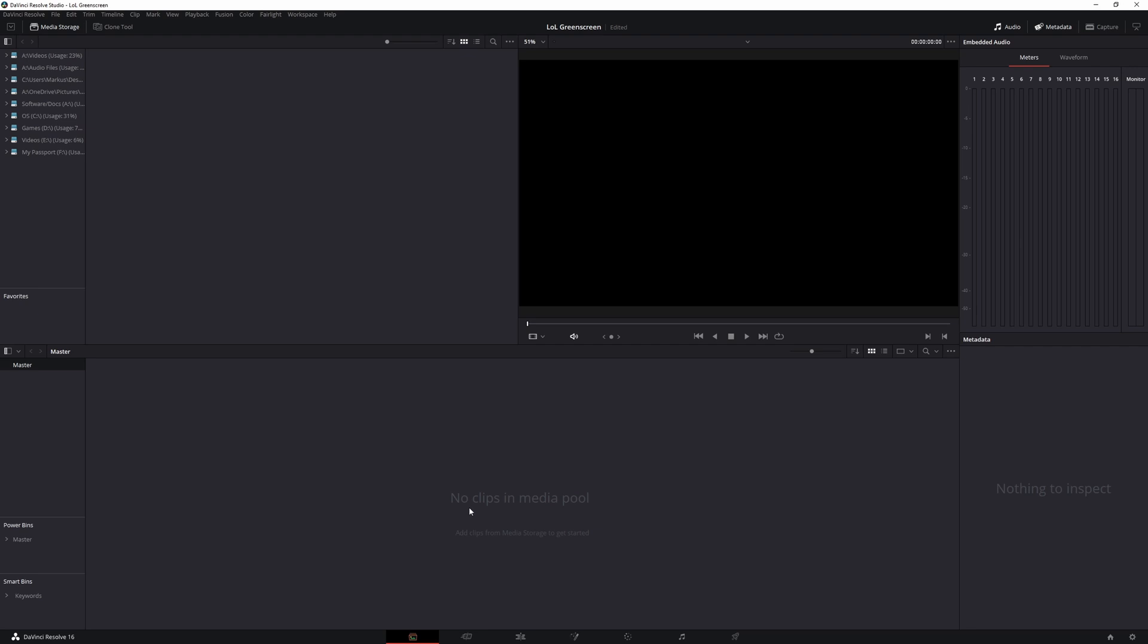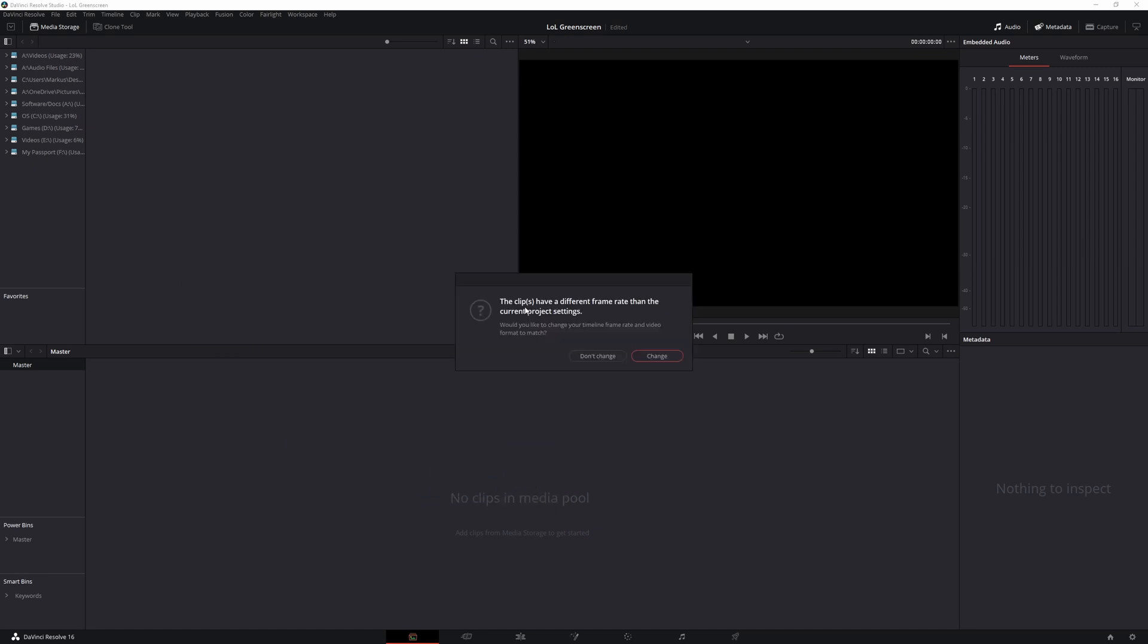So all you really have to do is just drag and drop in here. On my other screen I have my video that I recorded which is the Cassiopeia. I'm just going to drag it and drop it. If anything pops up like the clips have a different frame rate, just click change.